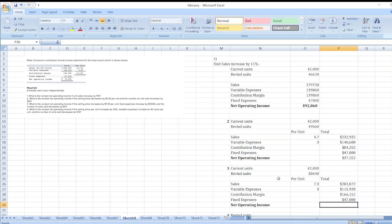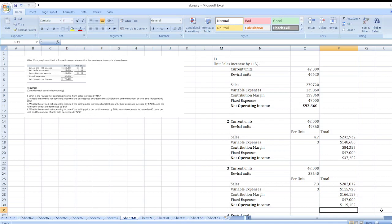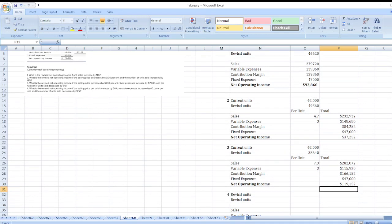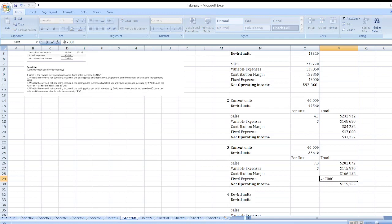Fixed expenses: originally $47,000, but fixed expenses increase by $7,000, so revised fixed expenses = $47,000 + $7,000 = $54,000. Net operating income = contribution margin less fixed expenses = $112,152.